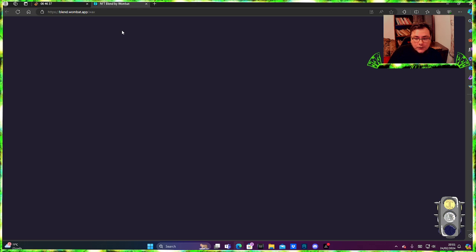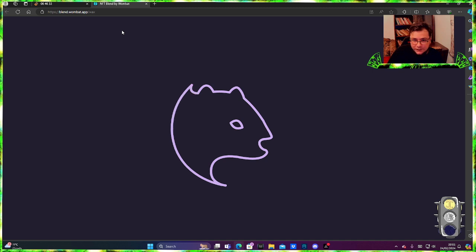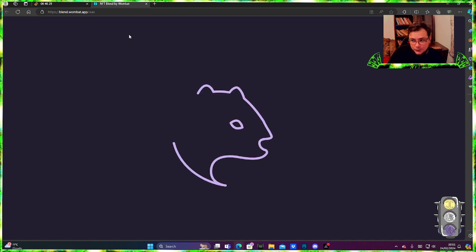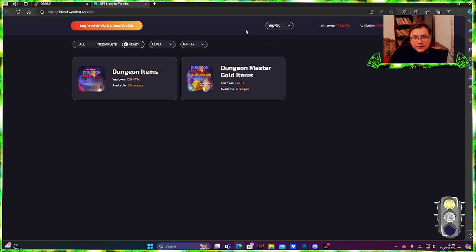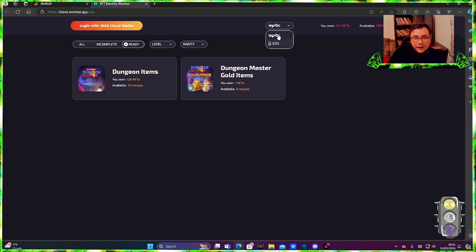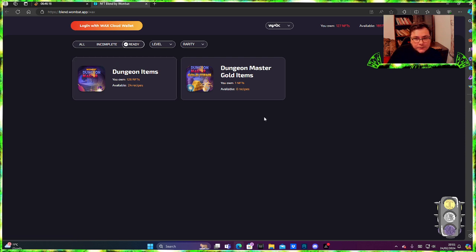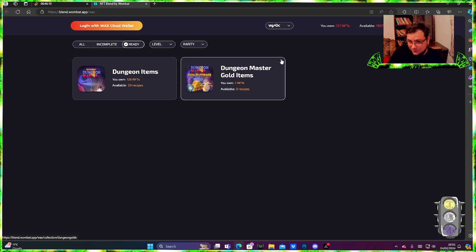Wombat Play does have blends on different blockchains, for example EOS for now and WAX. This is where you change it. Okay, so right now we're on WAX. You can blend Dungeon items, Dungeon Master gold items, which I don't have. Basically I just sell them.